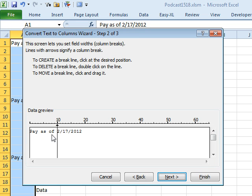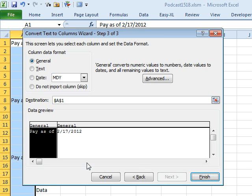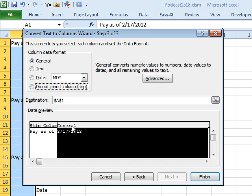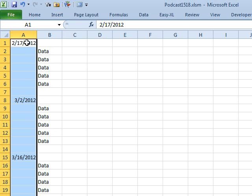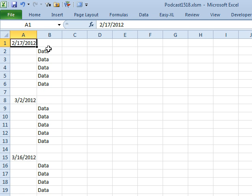So now we have Field 1, which is the text, and Field 2, which is the date. Field 1, I'm going to say Do Not Import. Field 2, I'm going to import as a date - in this case, Month, Day, Year. And we can just click Finish and now our text is gone and our dates, true dates, remain.